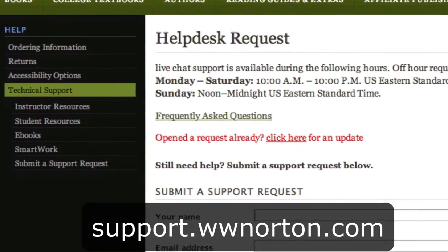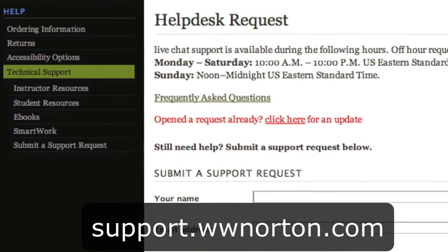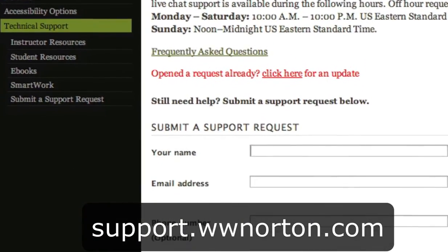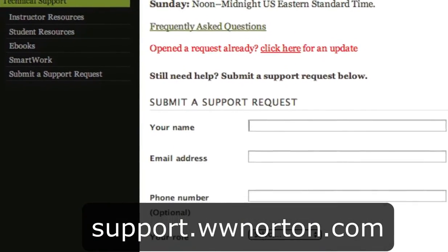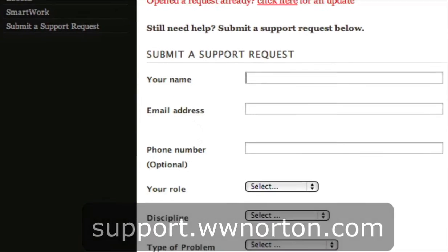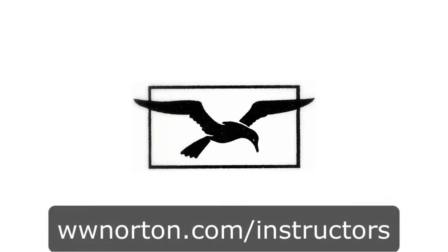If you would like further assistance with your account, please contact our technical support team at support.wwnorton.com. To learn more, go to www.norton.com/instructors.